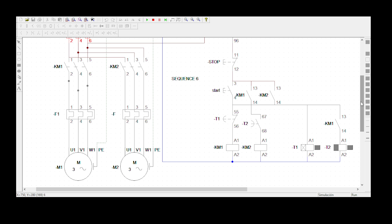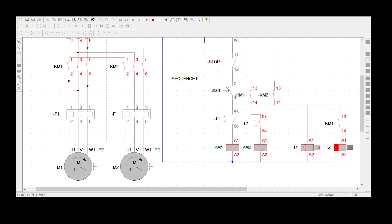The statement says when we press the start button, both motors must rotate. Let me press the start button. Start button is pressed — we see that both motors are rotating at the same time. Remember, all the timers are now energized.